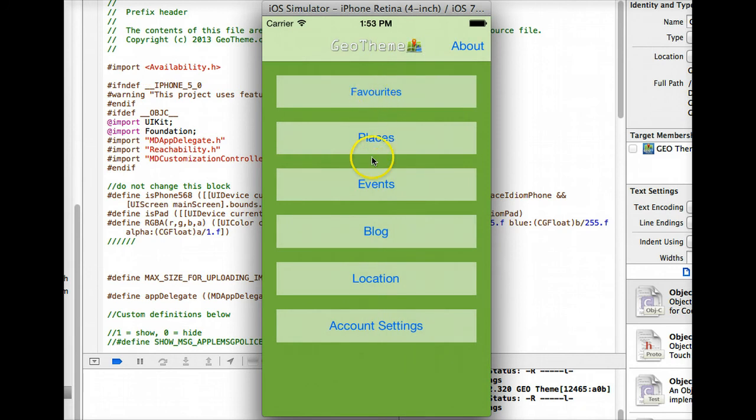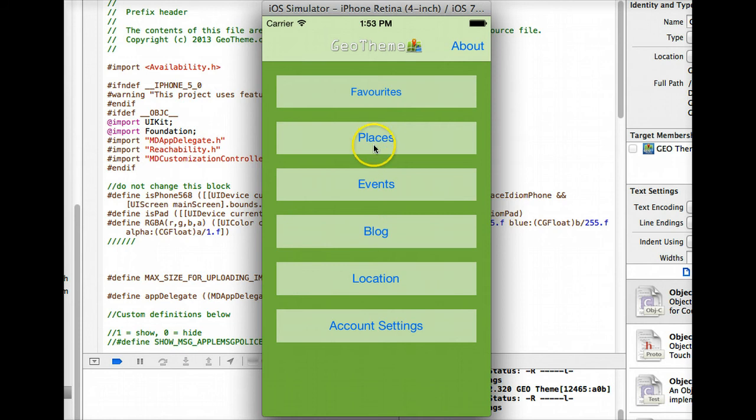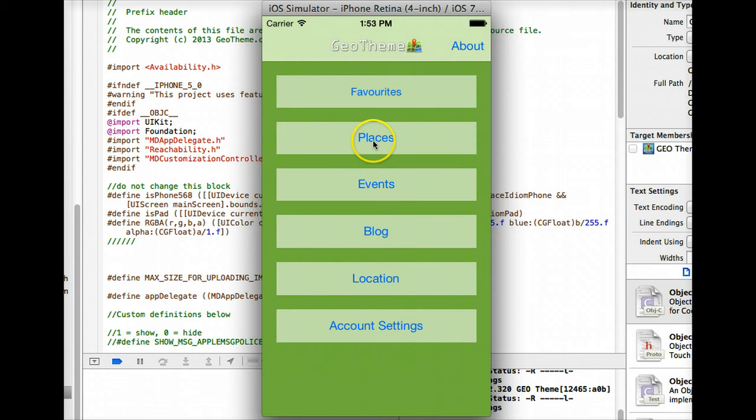You've got favourites, places, events, blogs, location and account settings. What you'll notice different from version 1 is we have the 3 place, event and blog buttons here instead of the single browse button which a few people have mentioned would be better and we agreed.